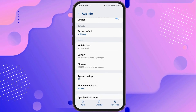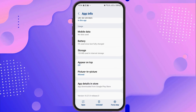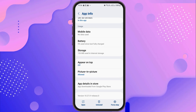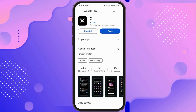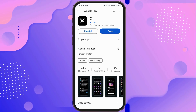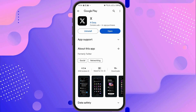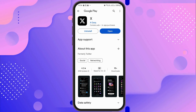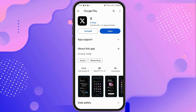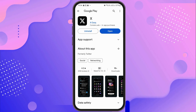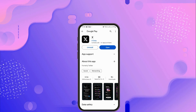After that, go back again and go to the option of app details in store and tap on it. After tapping, your X application will open in the Google Play Store. Check whether there is any update, and if there is, update your app. This way, your problem will be solved.